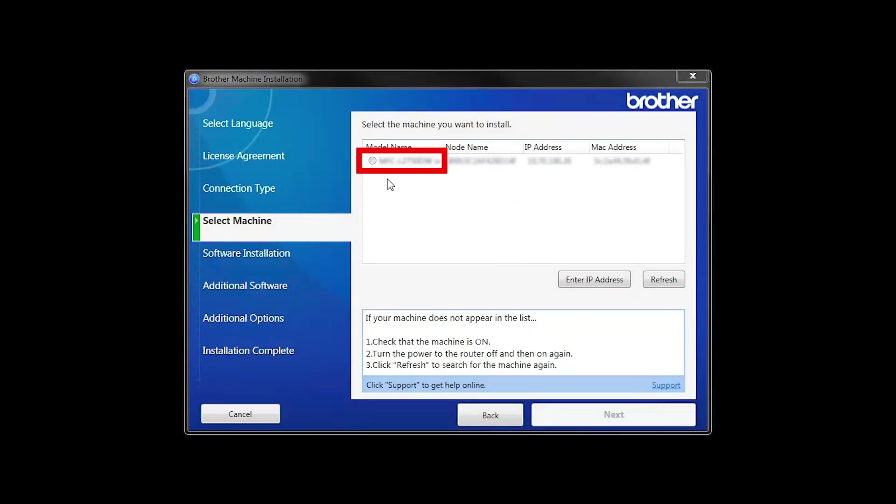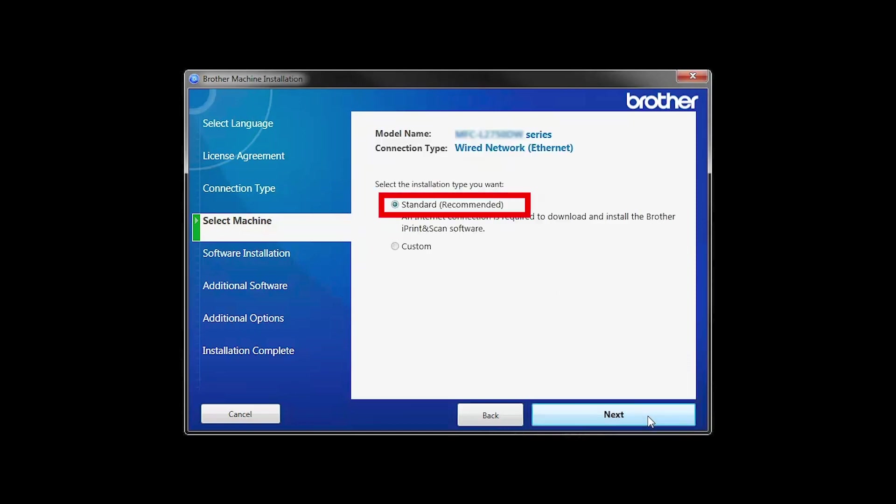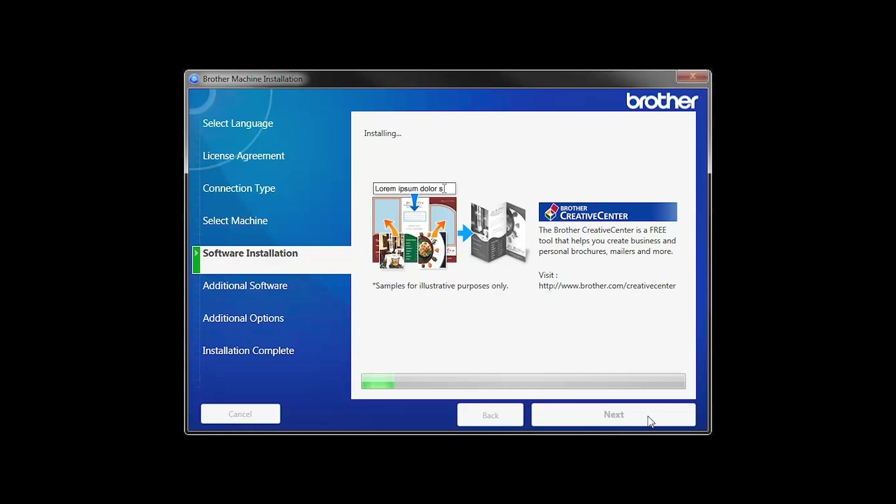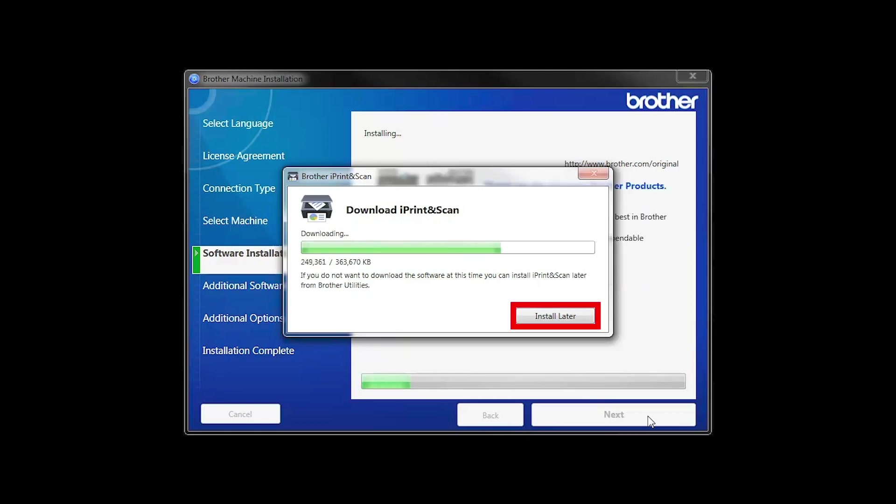Select your machine from the list, then click Next. Select Standard Installation and click Next. The iPrint and Scan application will automatically install. If you do not wish to install at this time, click Install Later.